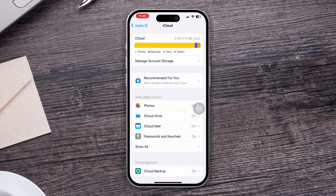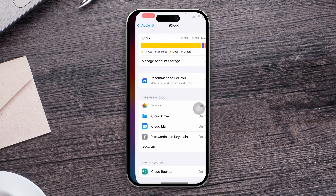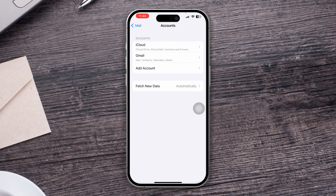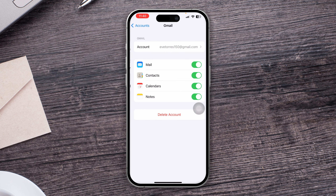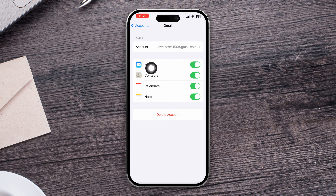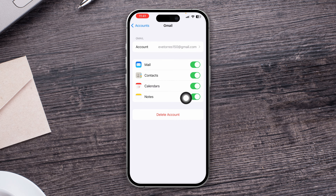However, if you're using a Gmail account, go back and make sure your Gmail account is connected to your iPhone. If it's not connected, or even if it is connected, make sure the Mail option is toggled on in settings so that you can receive the email on your iPhone.